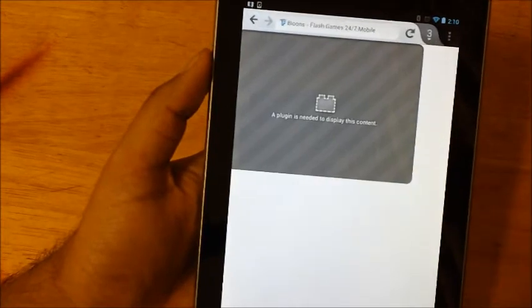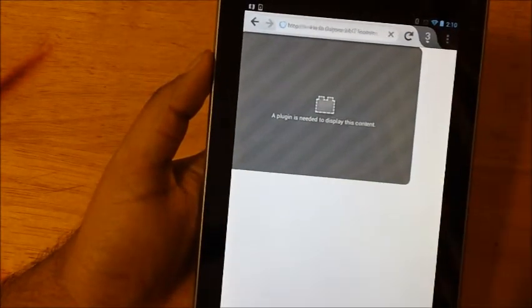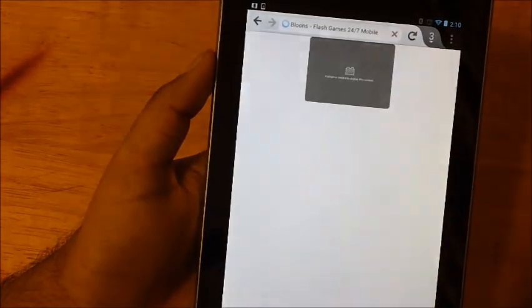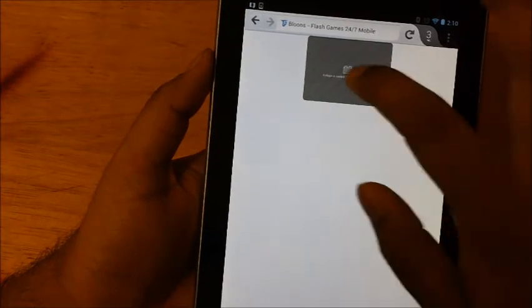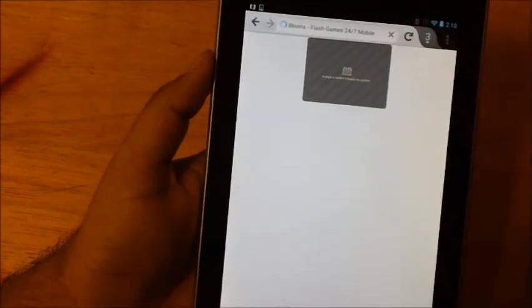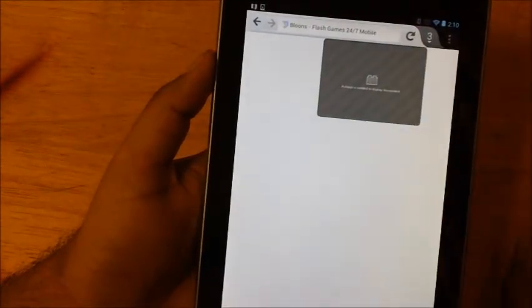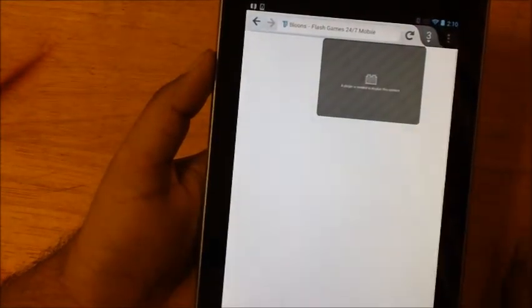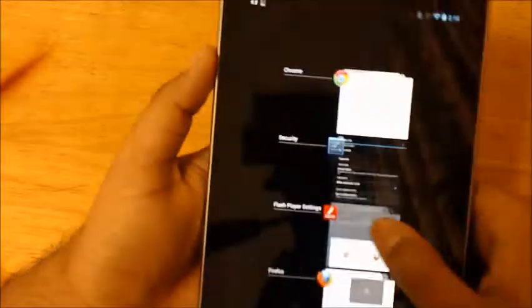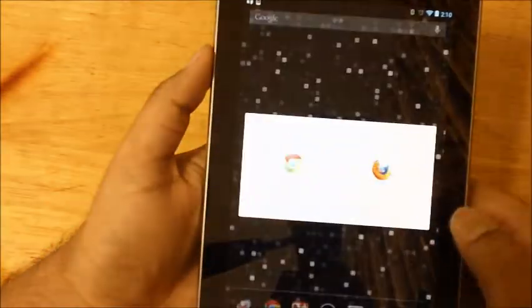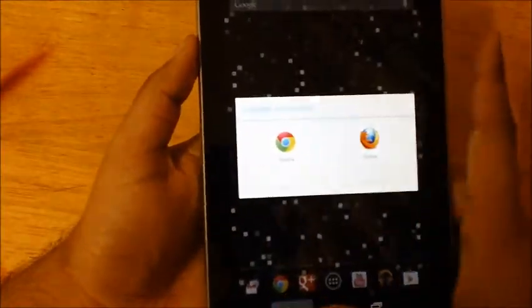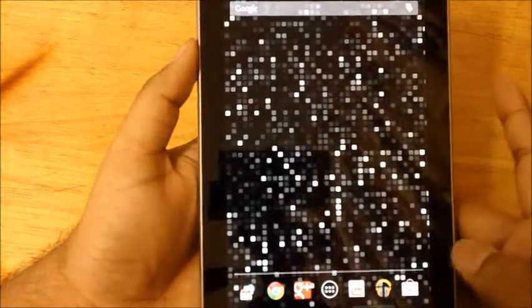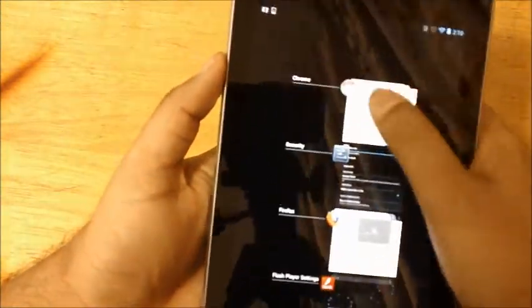We'll just click over there or let's just refresh the page and see how it goes. Okay, for some reason it's still asking for a plugin, which is really awkward because we've already downloaded Flash.